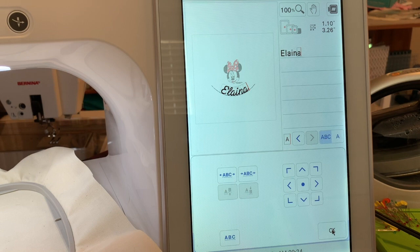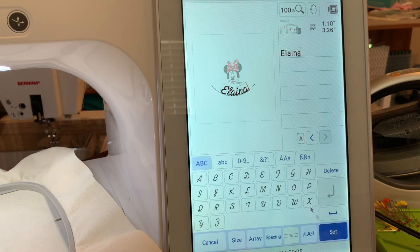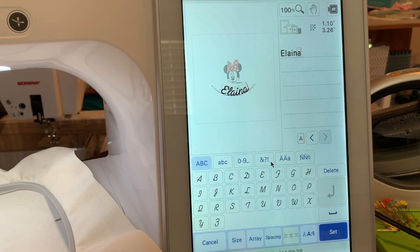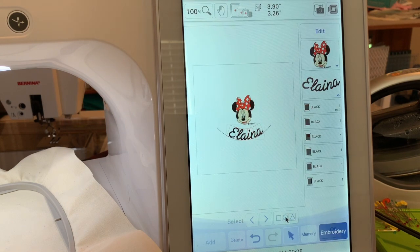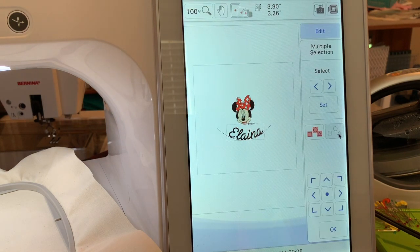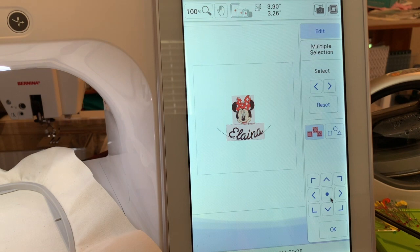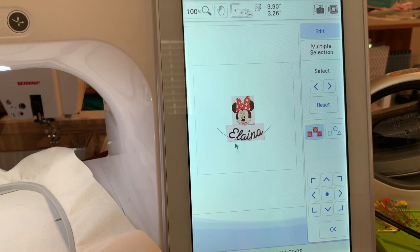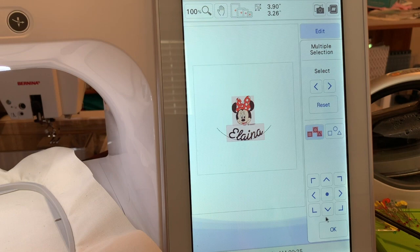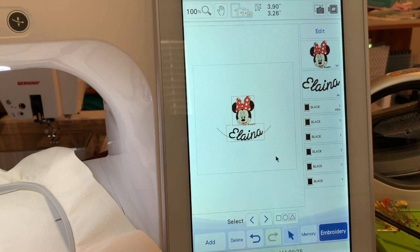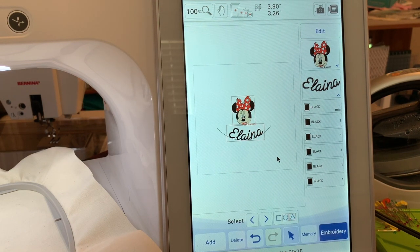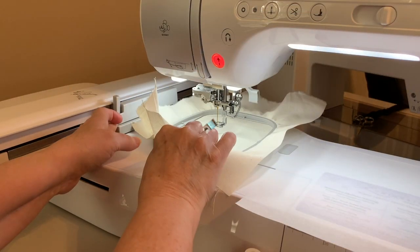We'll choose OK and because we moved it around I'll choose set and now we'll select everything and make sure we move it to the center. That looks pretty good. So we'll choose OK and I'm ready to go ahead and stitch this out.